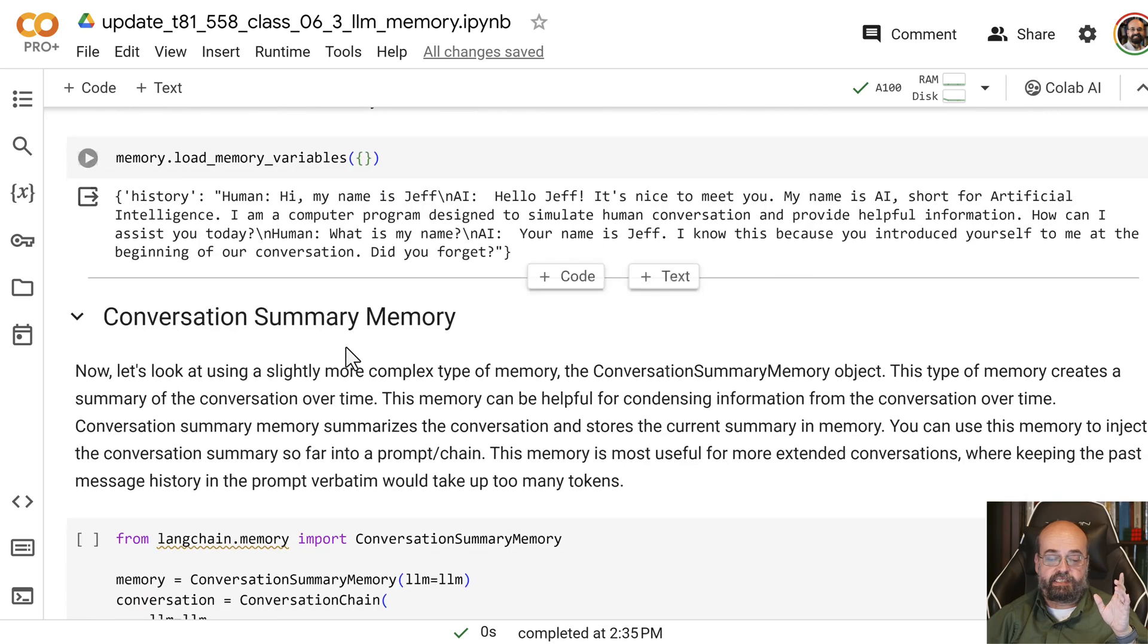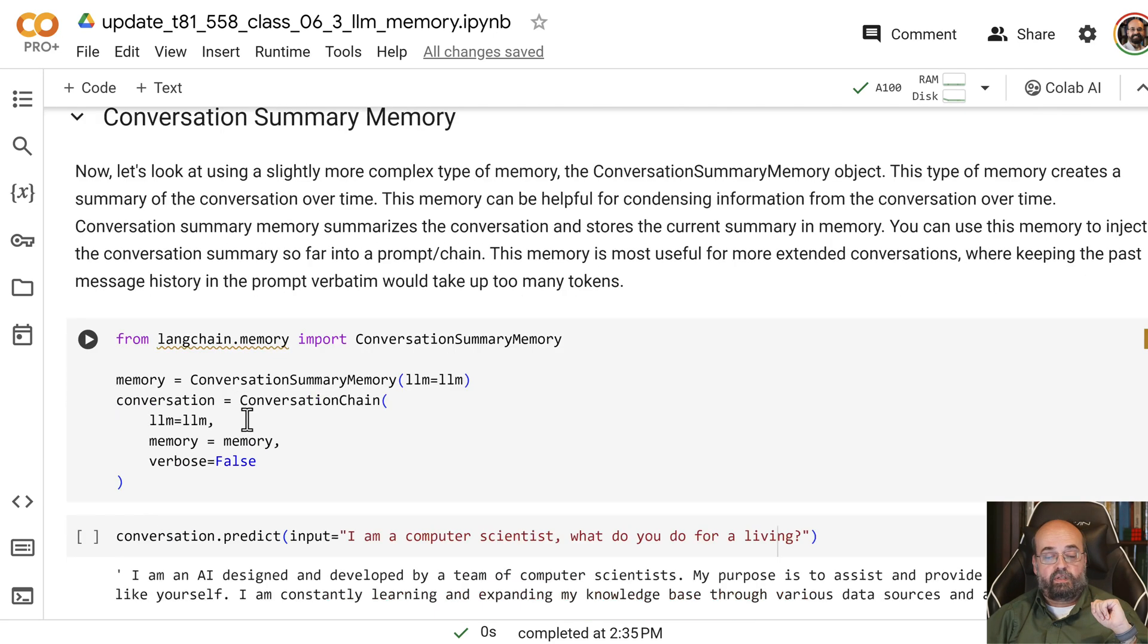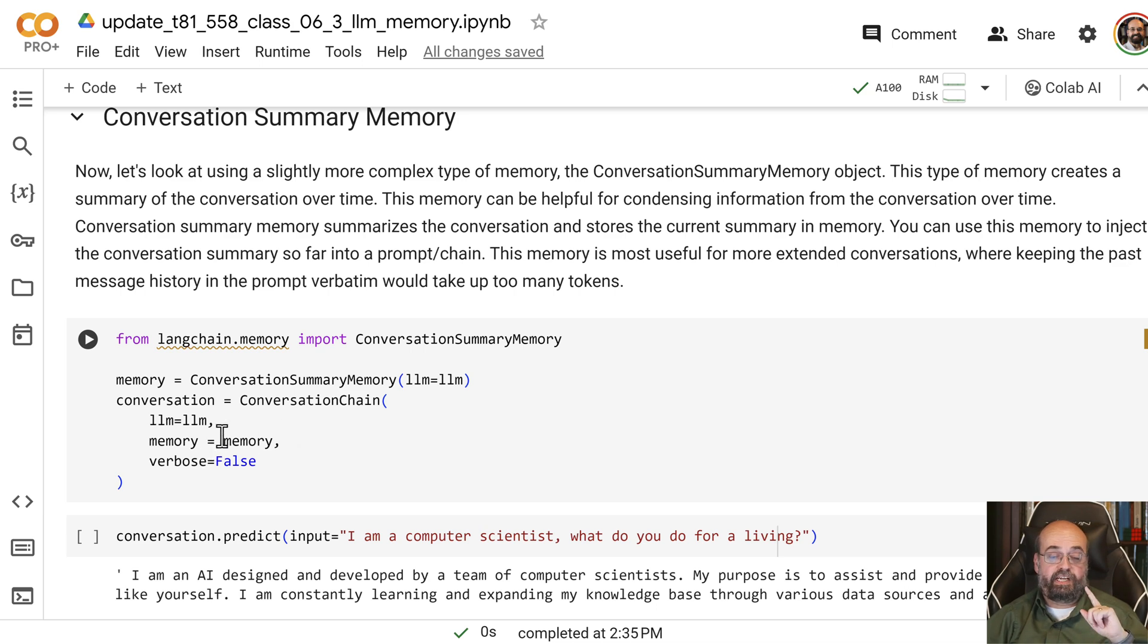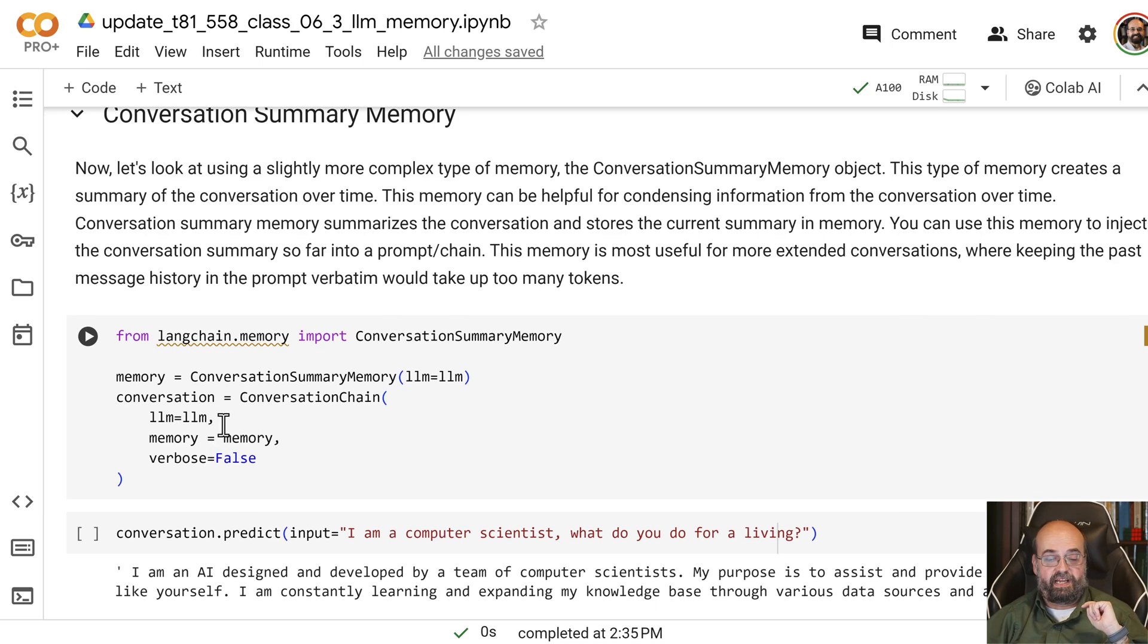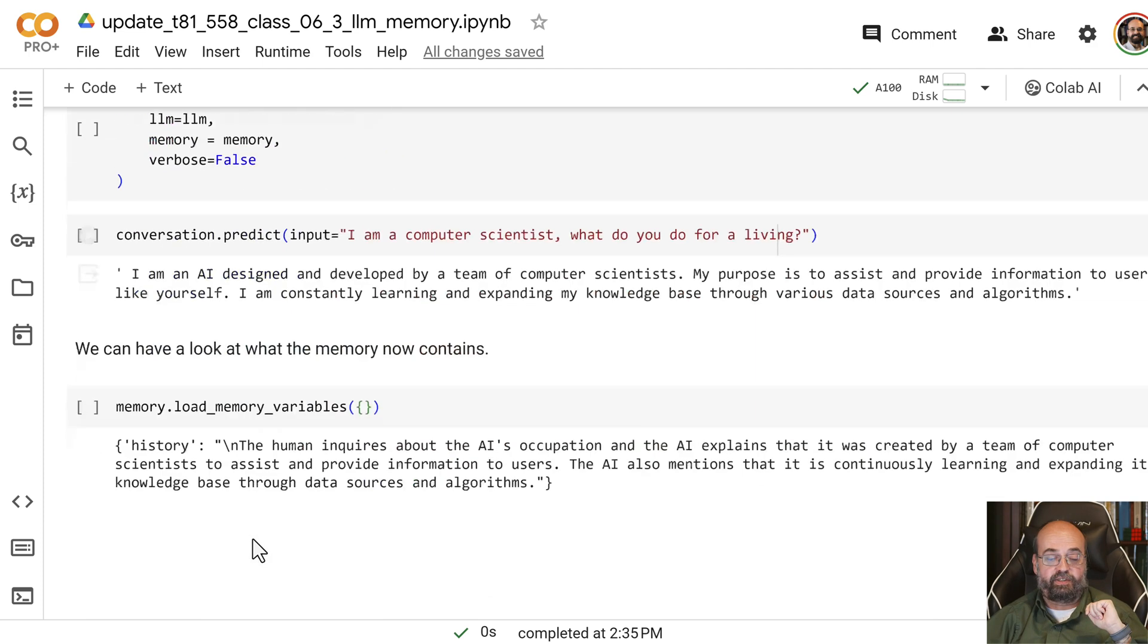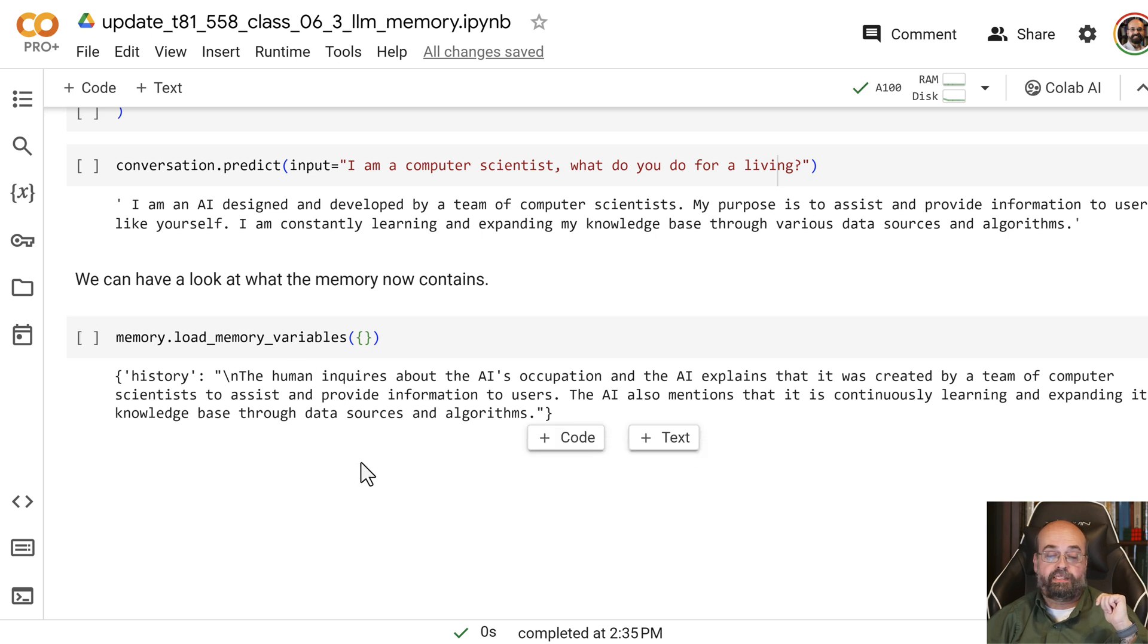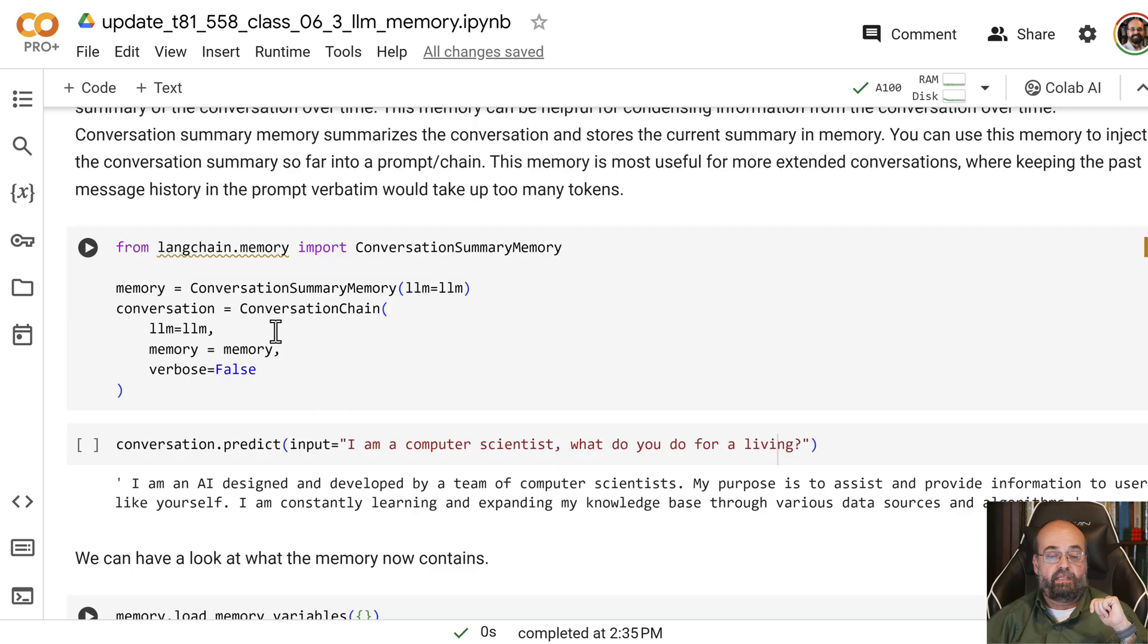Then the conversation summary memory. So here we import it. And again, I'm not exporting that memory object, so be aware of that. I will correct that in the actual thing. Everything works fine except for this last one here, where it's pulling that out.